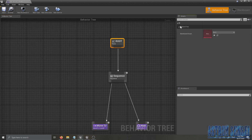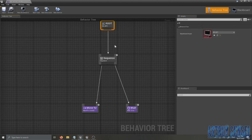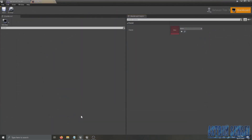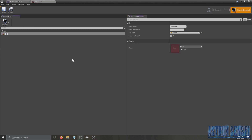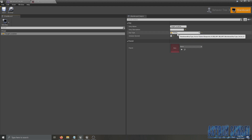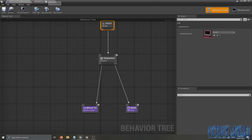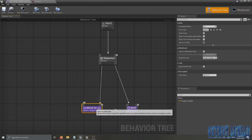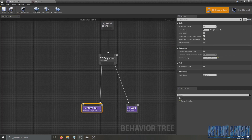Now focusing on the Root, we select our Blackboard asset — the one we just created — and assign it there. Then we go to the Blackboard and create a new key, which is a Vector, and name it Target Location. It has to be a Vector because it's a location on the map. Then we go back to the behavior tree and add our Blackboard to the Move To node.